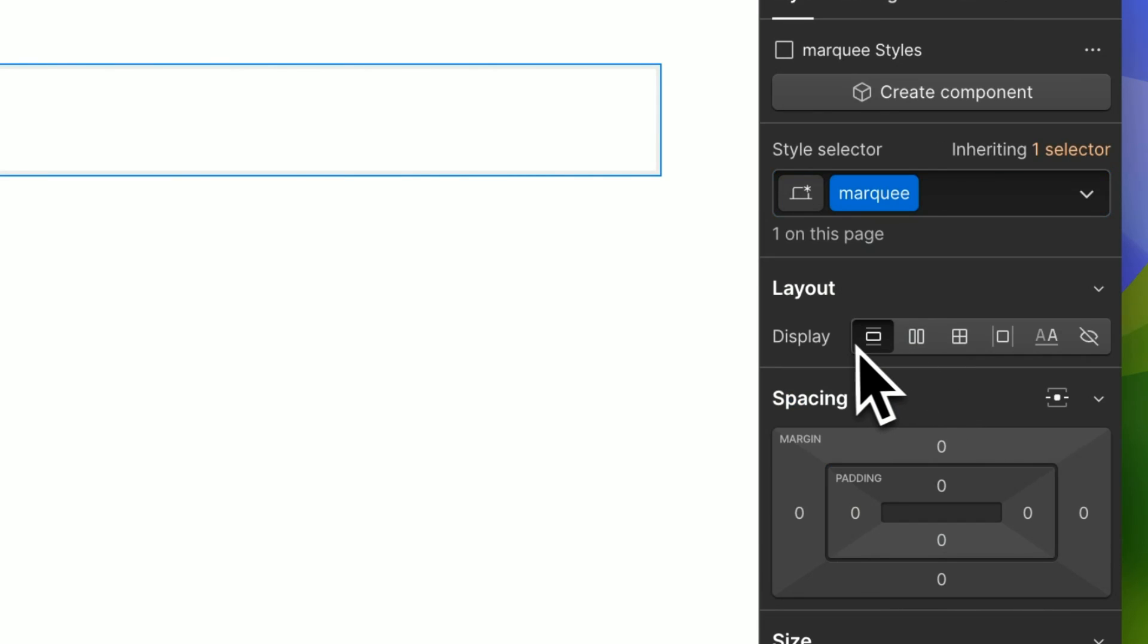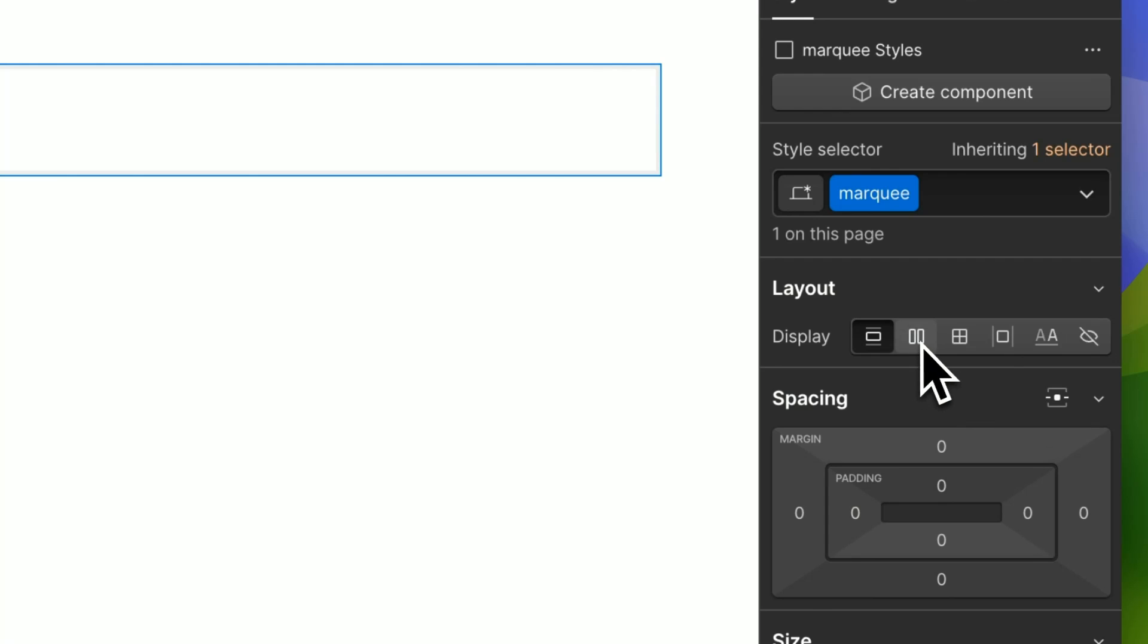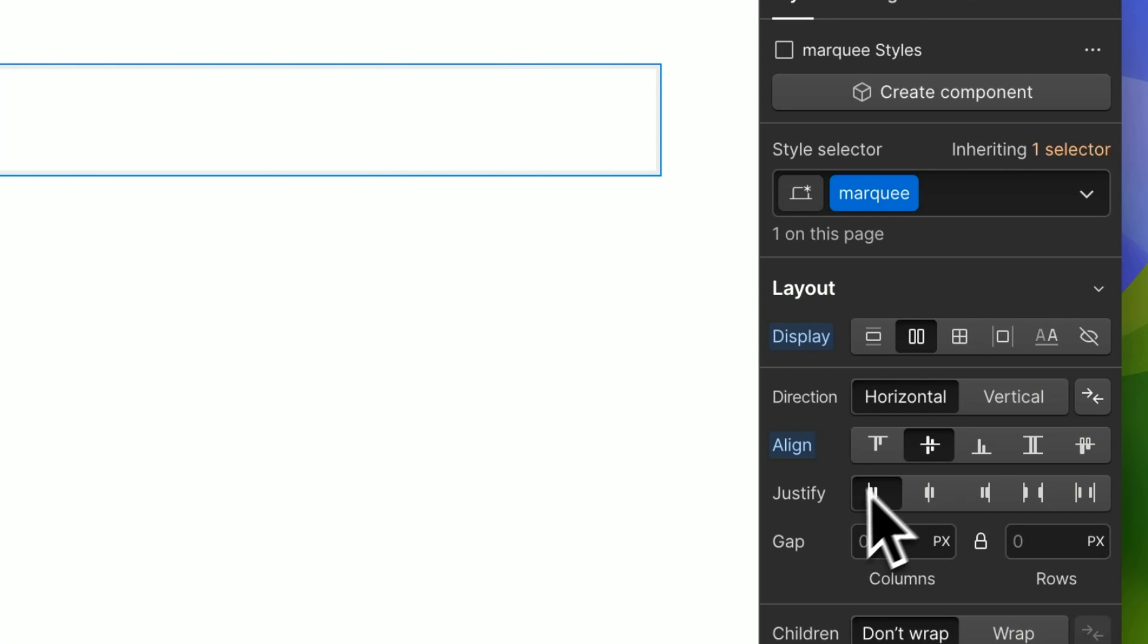Let's have this to be display flex, align center and justify start.